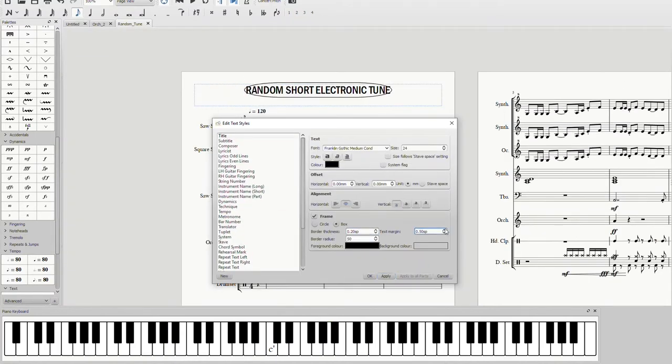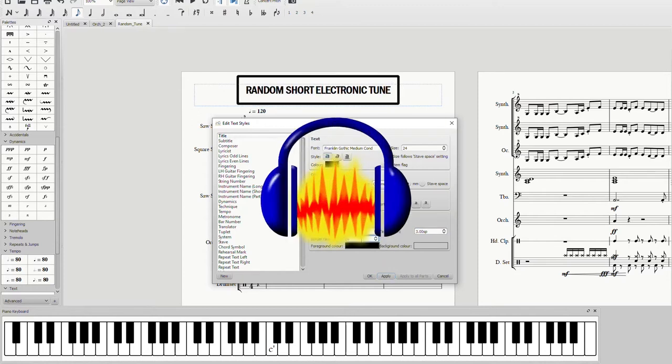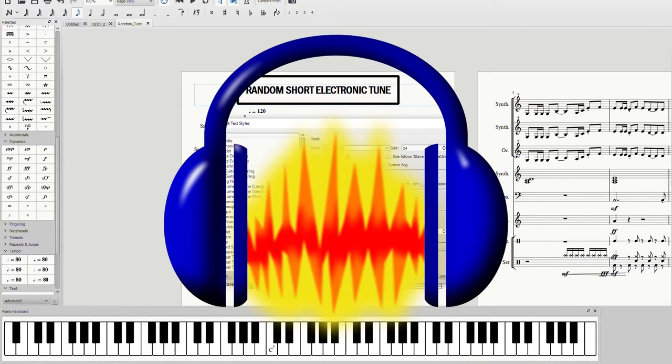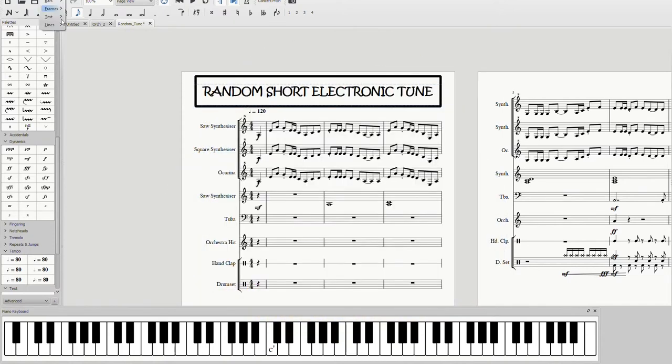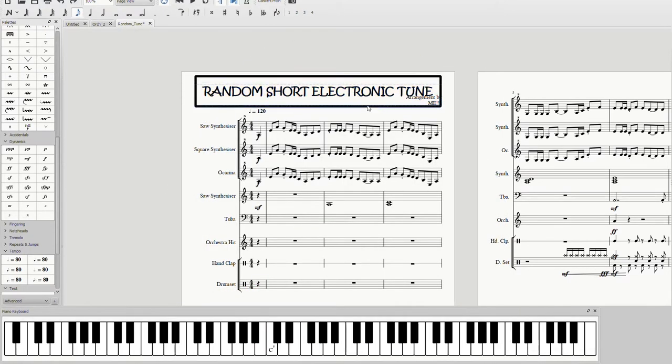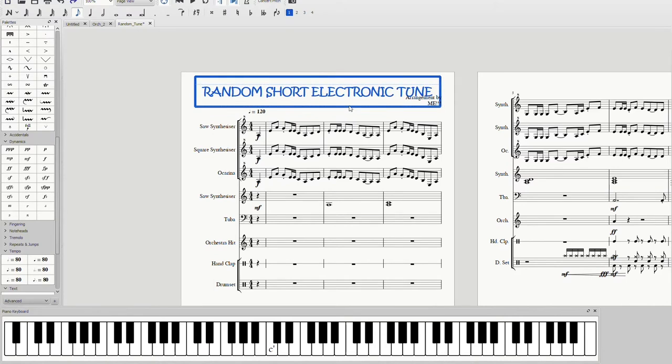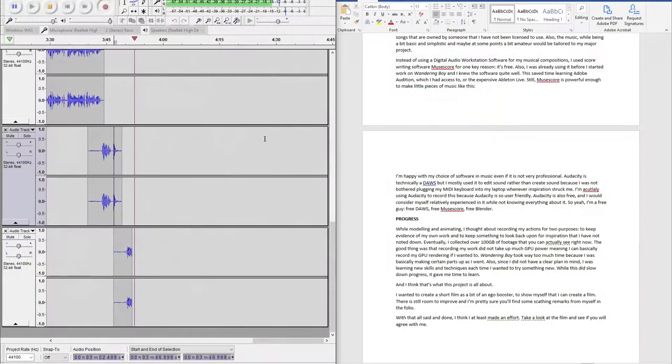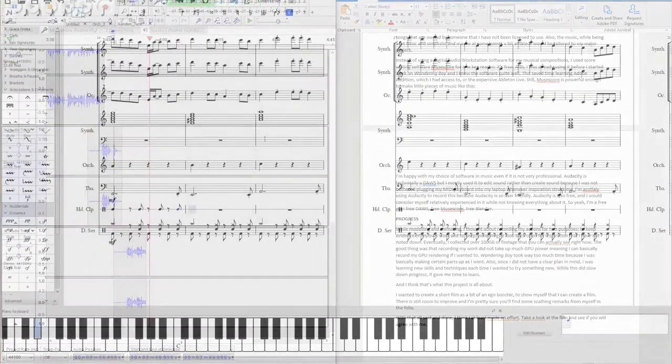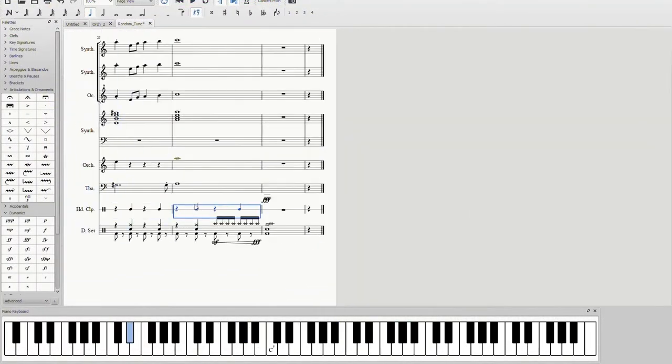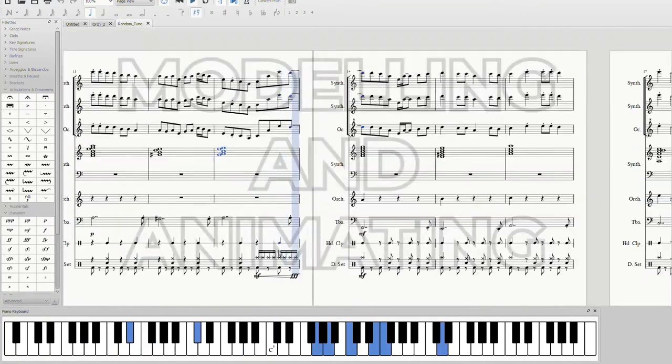I'm happy with my choice of software in music, even if it's not very professional or industry-grade. Audacity is technically a DAW, but I mostly use it to edit sound rather than create music, because I'm not bothered plugging in my MIDI keyboard into my laptop whenever inspiration strikes me. I'm actually using Audacity to record this right now, because Audacity is so user-friendly. The good news is, Audacity is also free. Yes, I like using free software.